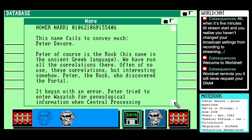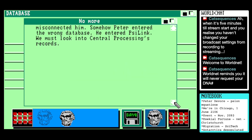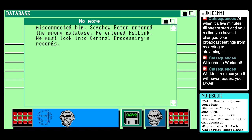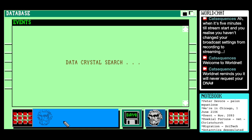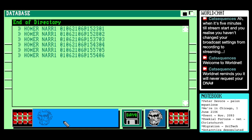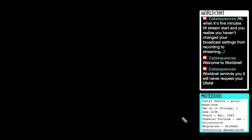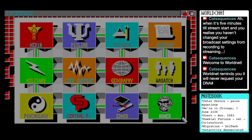Title drop! "It began with an error. Peter tried to enter Wasatch for genealogical information when Central Processing misconnected him. Somehow Peter entered the wrong database — he entered Scilink. We must look into Central Processing's records." That was a very direct hint of where to go.